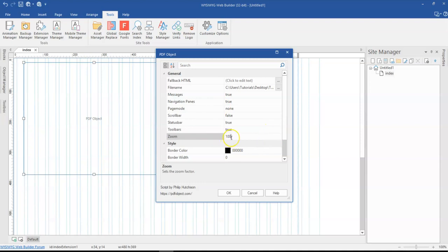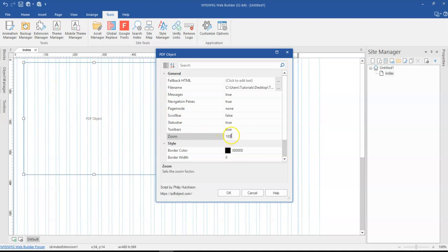And then finally have zoom, which zooms in the PDF by default to 100. You can reduce this, you can increase this. 100 gives you a normal view of the PDF.